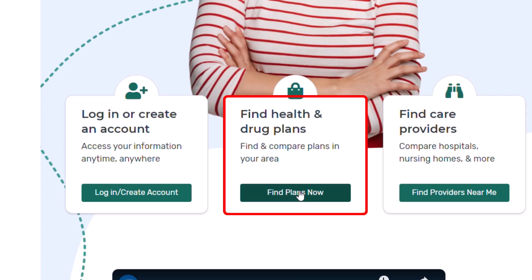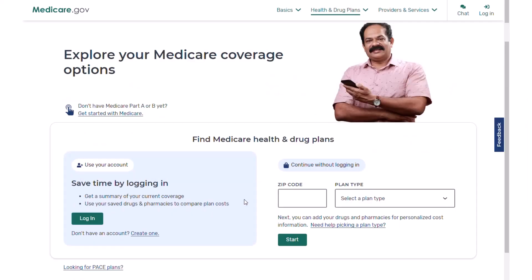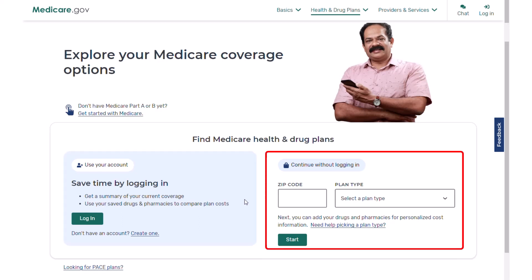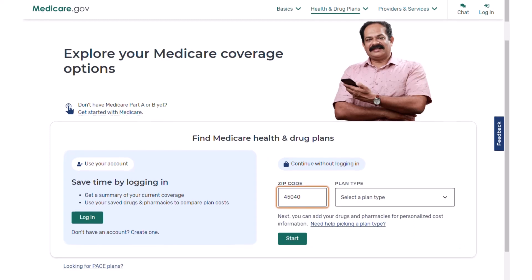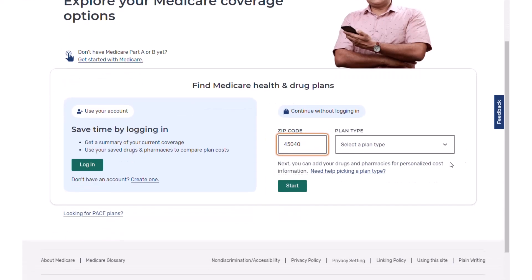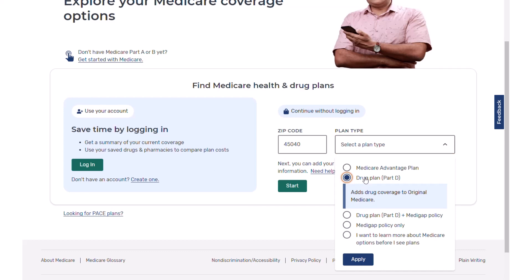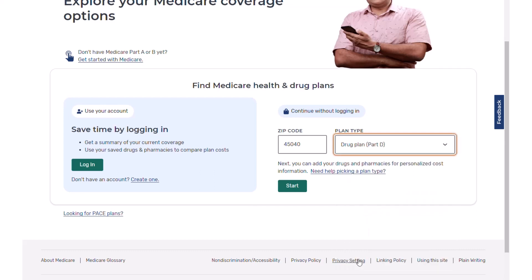We'll click on Find Plans now. You can get in here in one of two ways: you can log into your existing Medicare.gov account, which will have your existing prescription drug claims and that list of drugs you can edit. We're going to go the other route and put in a zip code and choose a plan type. We'll start out with Part D standalone prescription drug plans, and we'll talk about Medicare Advantage at the end.